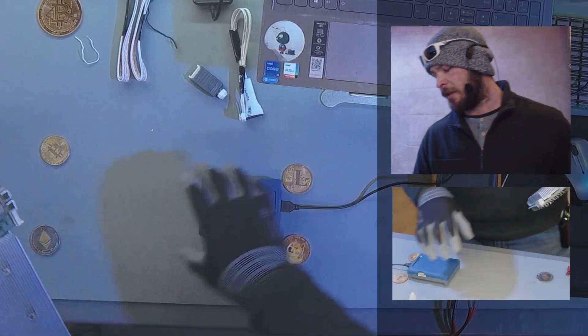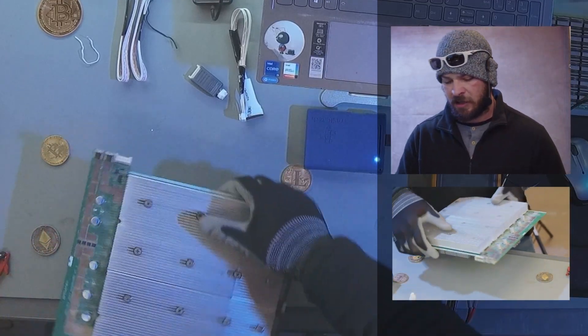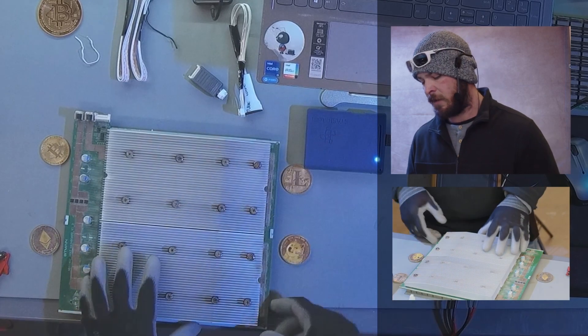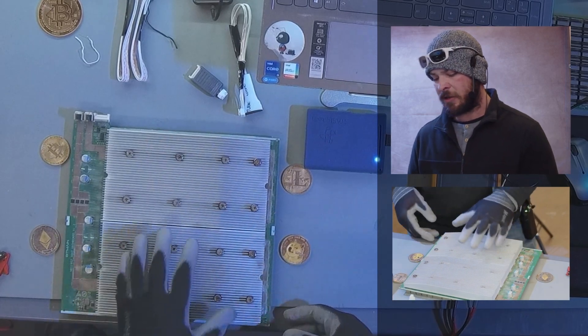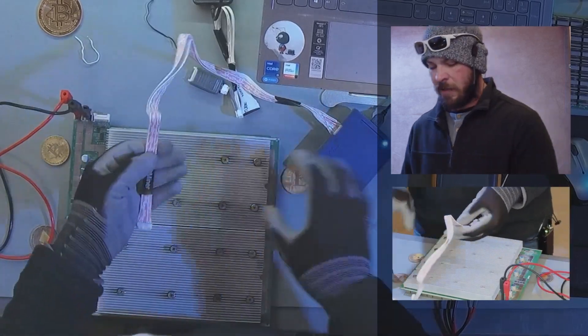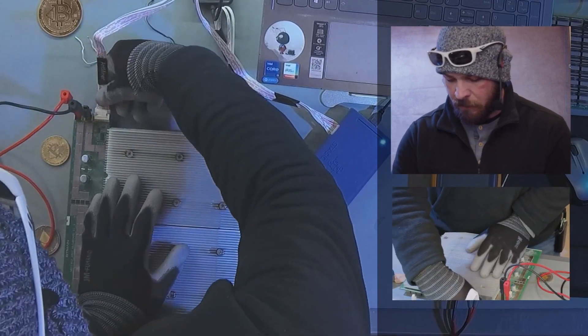You want to make sure you're using a variable power supply for this. You don't want to be using even the manufacturer's power supply unit. From there, you want to connect your hash board.